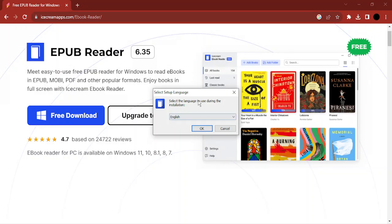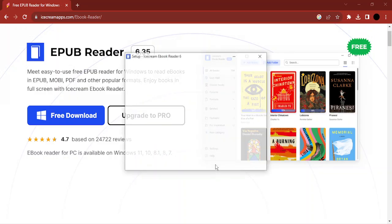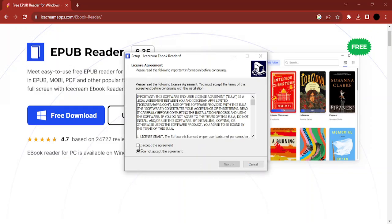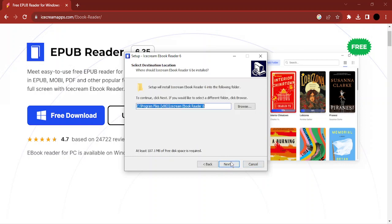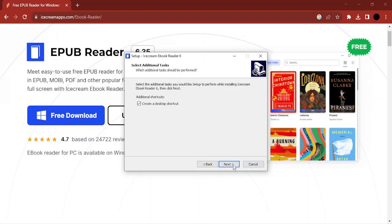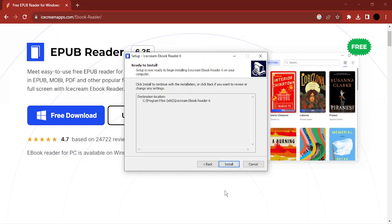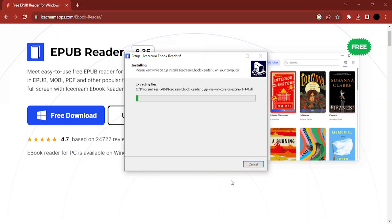When it asks for permission, just click yes. Select the language as English, click OK, accept the agreement terms, click next, then next again. If you want to create a desktop shortcut, make sure this button is checked. I don't want a desktop shortcut, so I unchecked it. Click next and then click install.